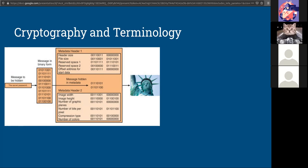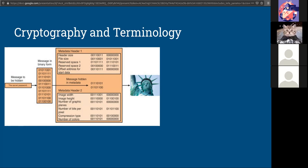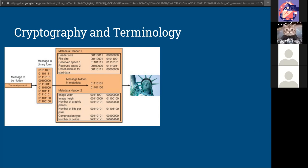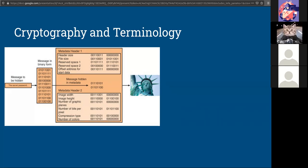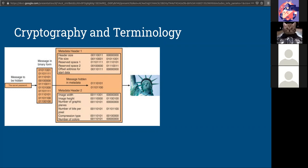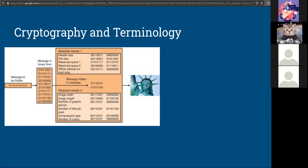Encryption really has three terms that go with it, and that's plain text, ciphertext, and clear text. So plain text is your unencrypted data before it gets through the math to become encrypted. Ciphertext is the output of that, which is scrambled and unreadable. And clear text is the readable or the unencrypted data.